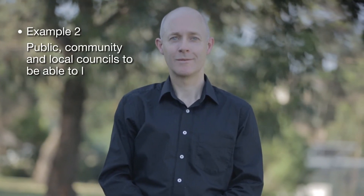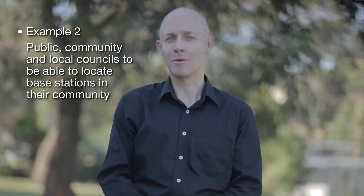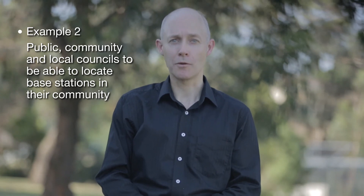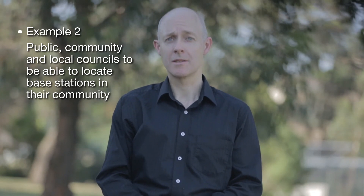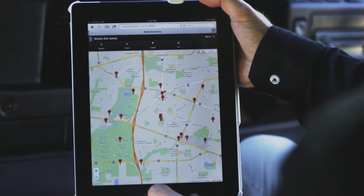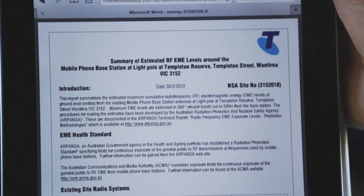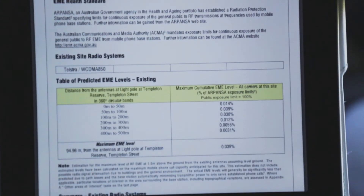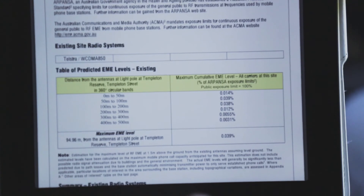Example number two: another use for Mobile Site Safety is for the public, community and local councils to be able to locate base stations in their neighbourhood and the associated environmental EME reports. So that's a quick overview of the Mobile Site Safety tool. Make sure you check the website for updates, information and the user guides. Thank you for watching.